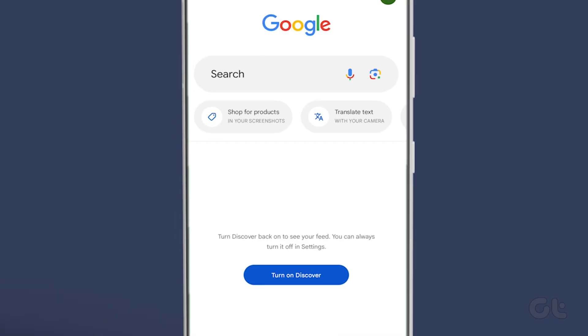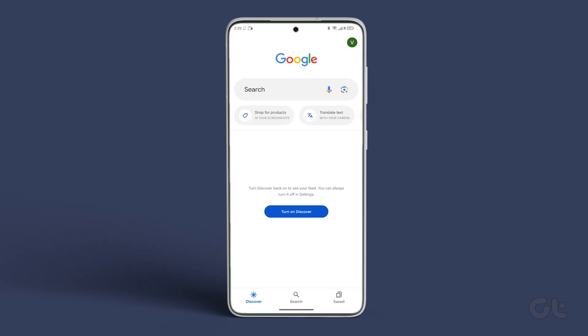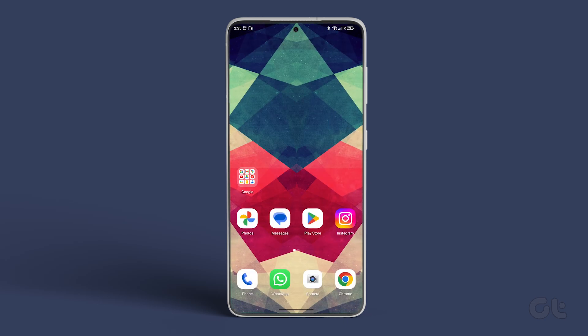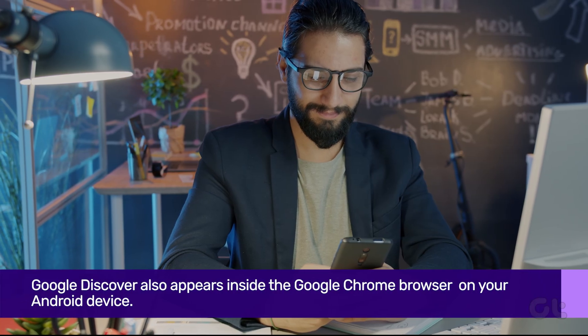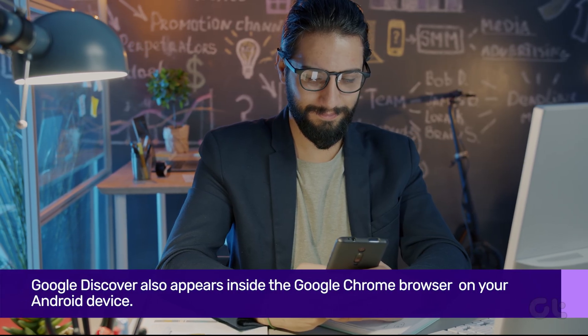After this, you can still access Google Search when you swipe from left to right on your Android's home screen. Google Discover also appears inside the Google Chrome browser installed on your Android device.